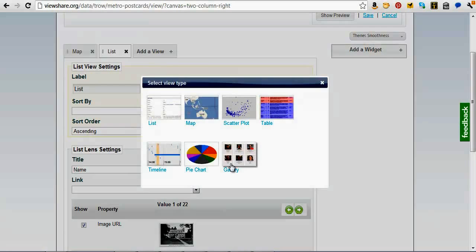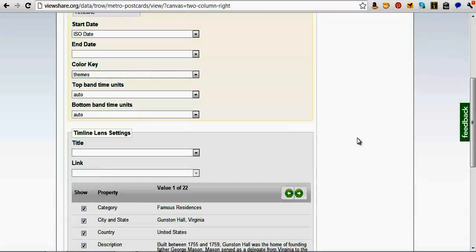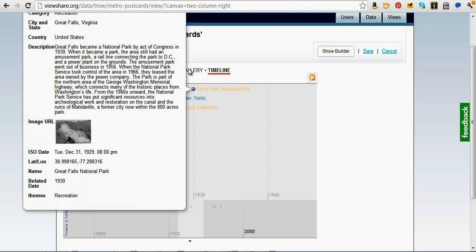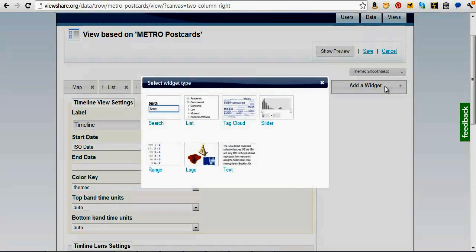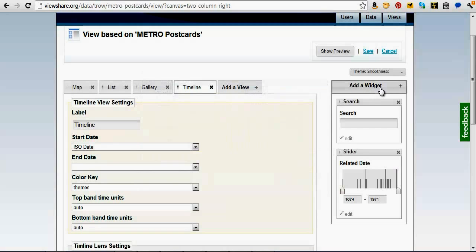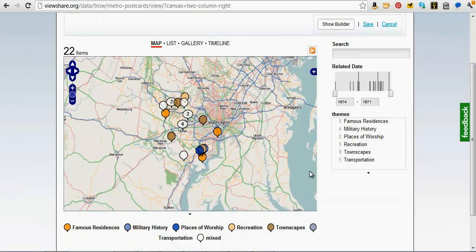Just a couple more — I'll click an image gallery and a timeline. It's going to fill these in. There's always a bunch of little options to configure with each individual view that you can play with. Switching to the preview, we've now got a timeline I can scroll through, an image gallery with images of them all, a list view, and the map. I'll add a few widgets on the side to give us those different facets: a search box, a numeric slider for the date, and a list of themes. Clicking Show Preview again, we've basically built a whole view — if I click on Famous Residences, I'm only seeing those, and that's changing the related dates as well.